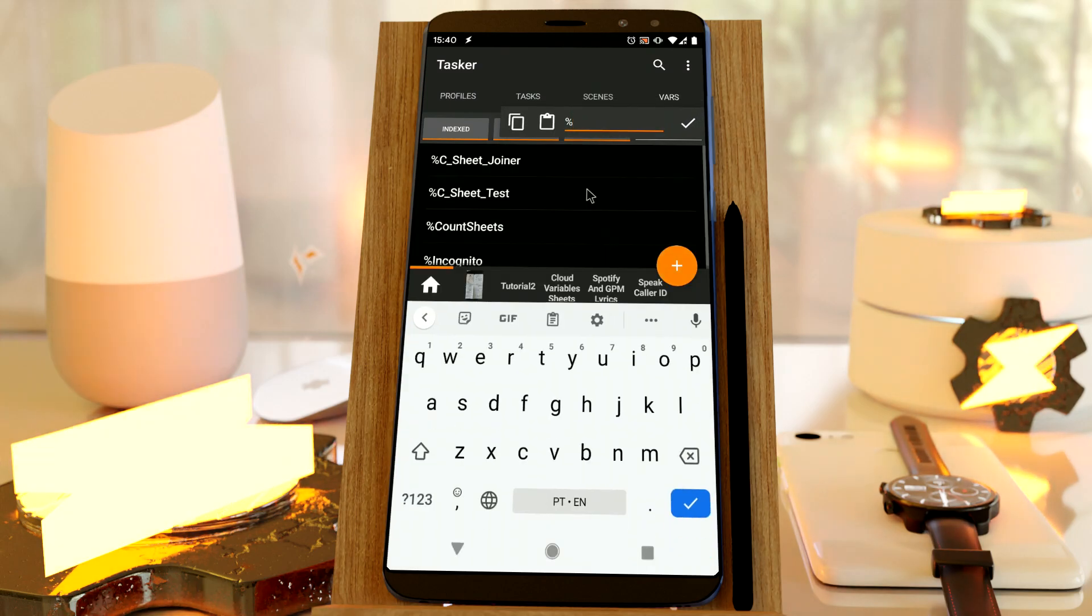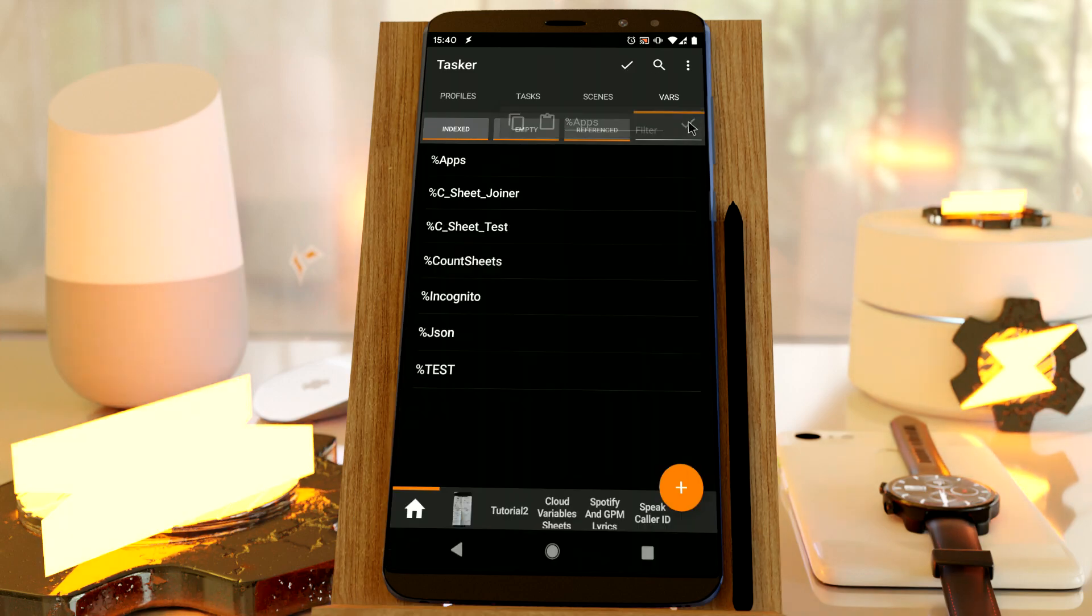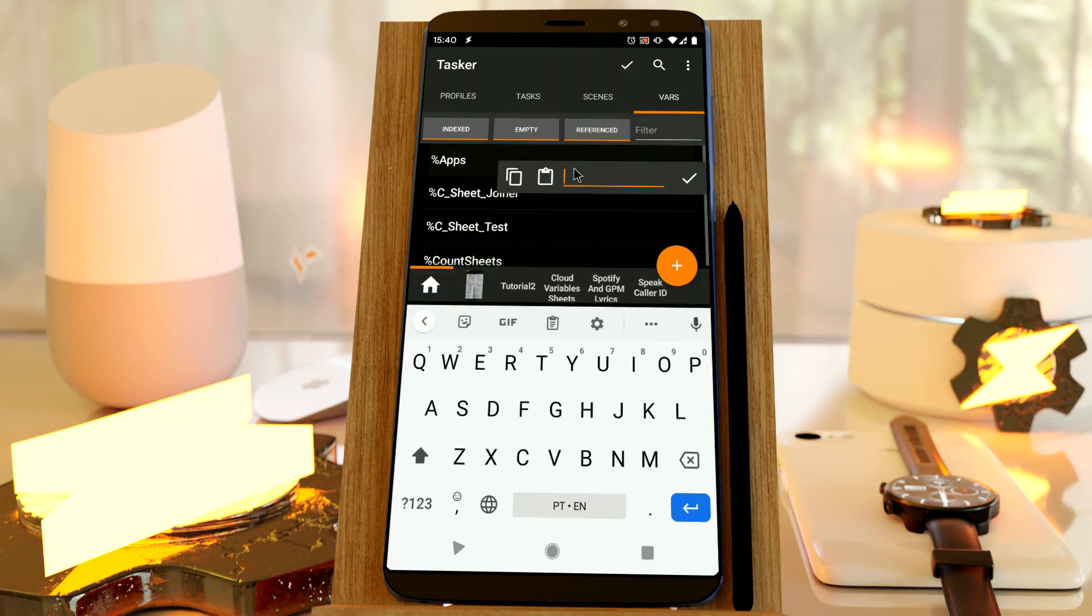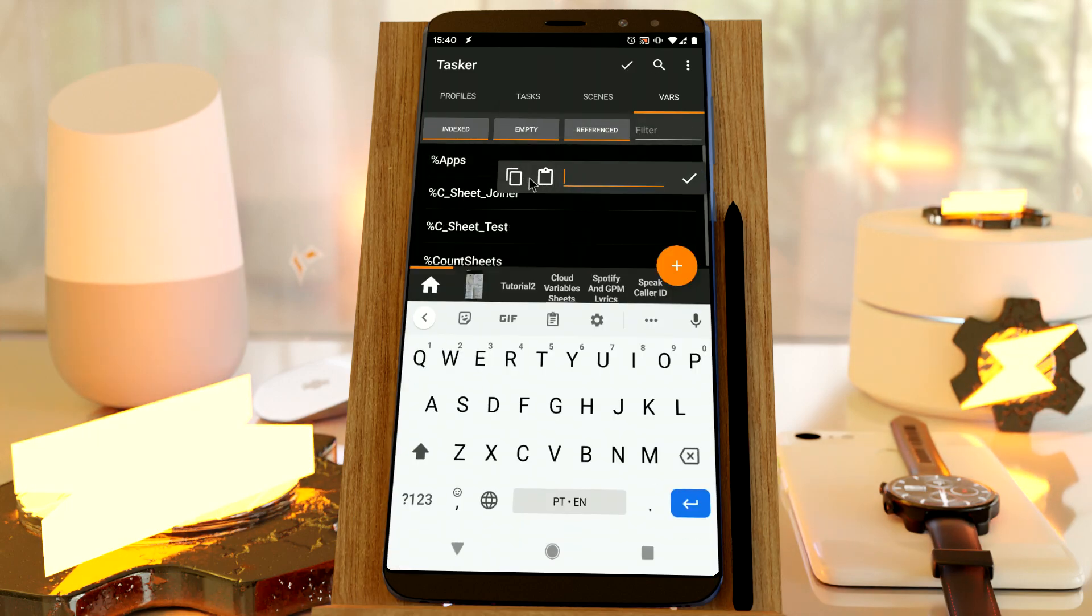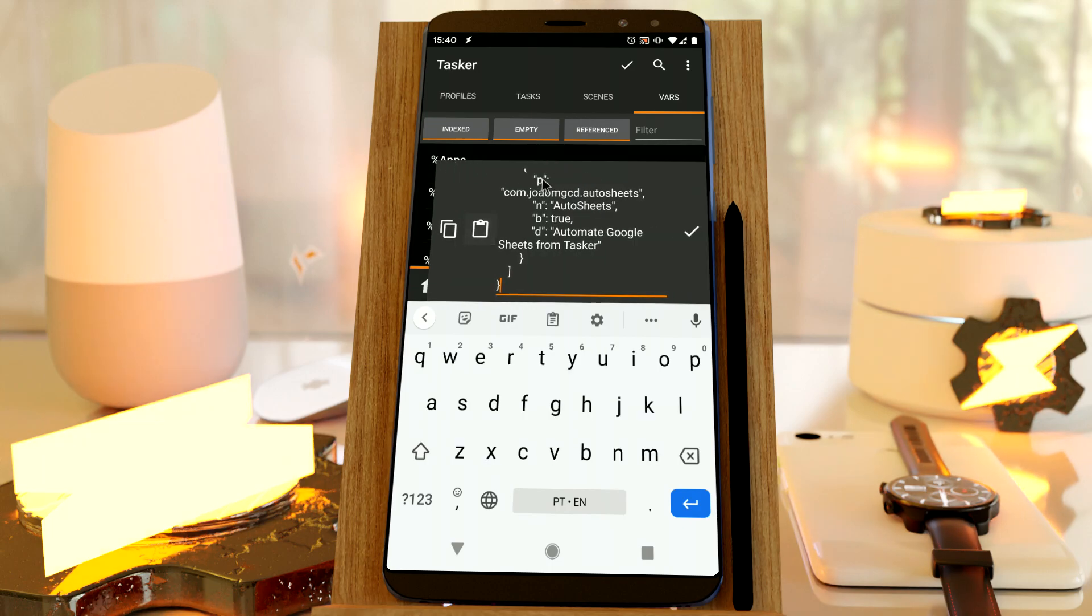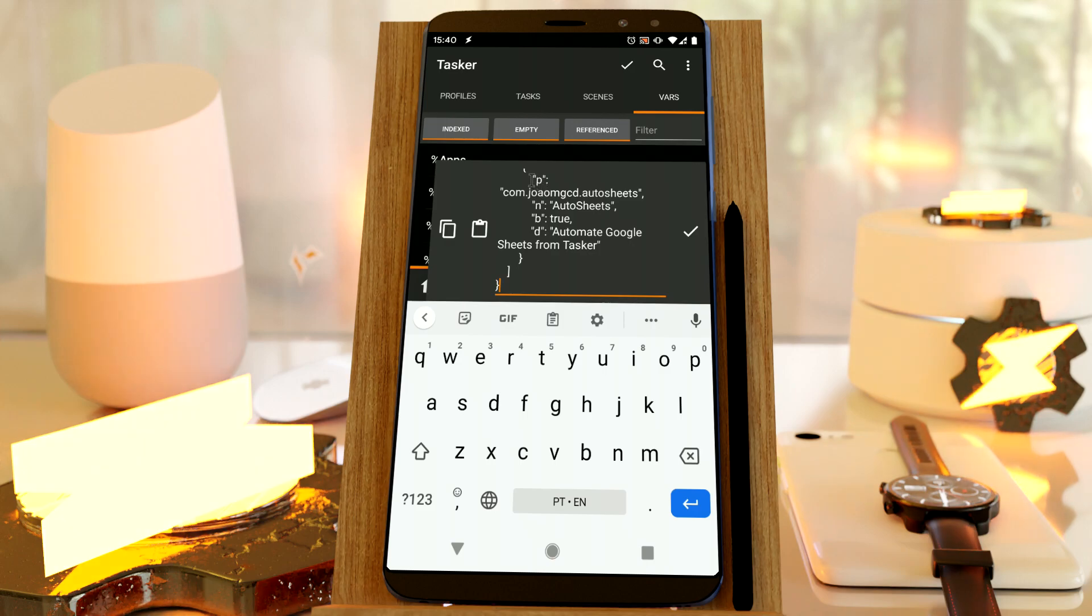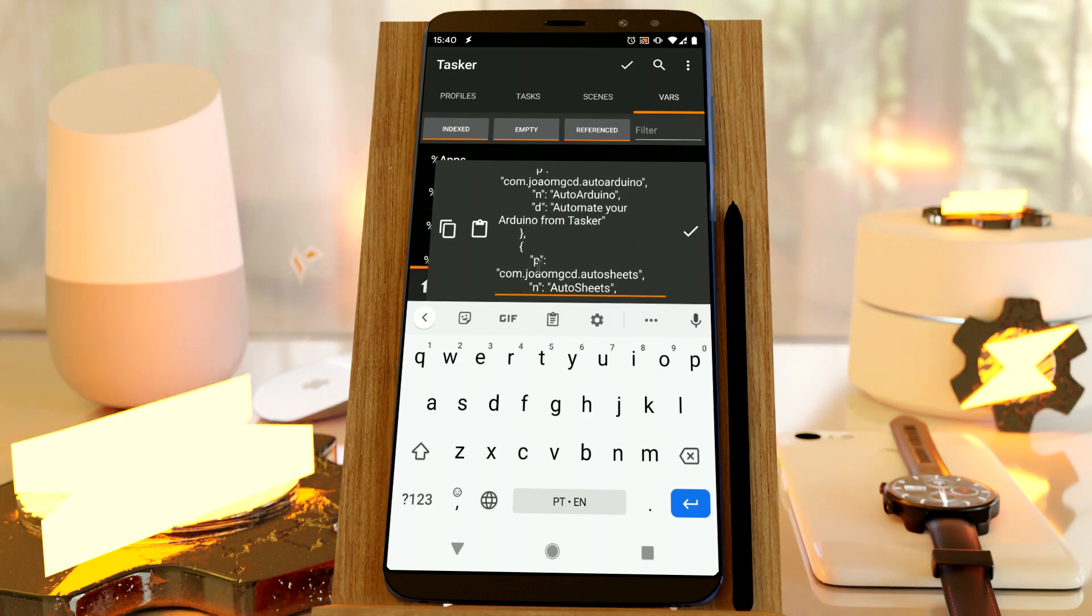First, I'll create a variable called apps, which will contain some JSON. Let's just set the JSON here. And as you can see, it's a JSON structure